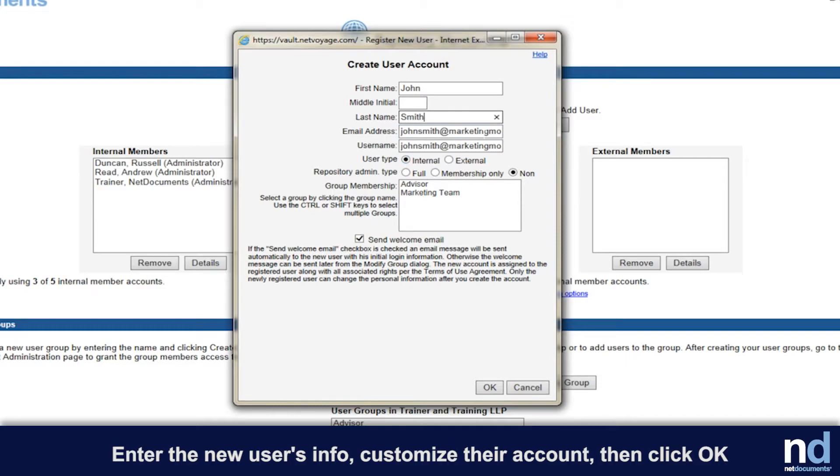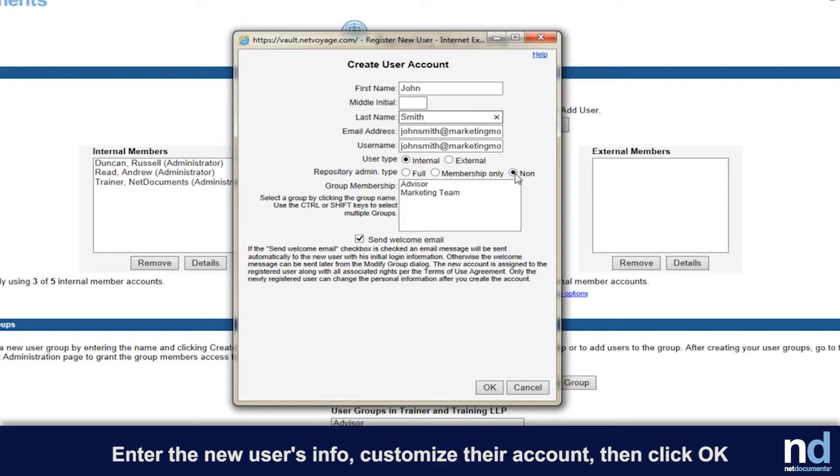Make sure that you set them as either an internal or external user. For most users, select non for the repository admin type. Select from the list of existing groups to place them in. By default, all internal users will be part of the internal users group. If you wish, you may adjust the user's group membership later.